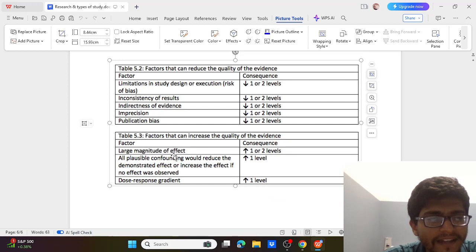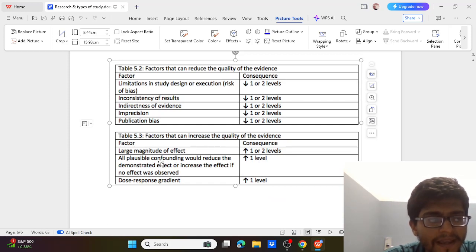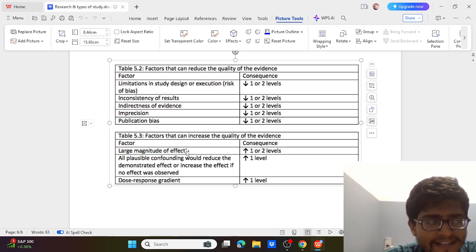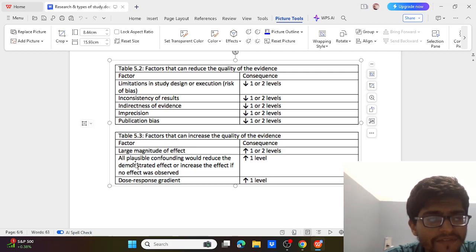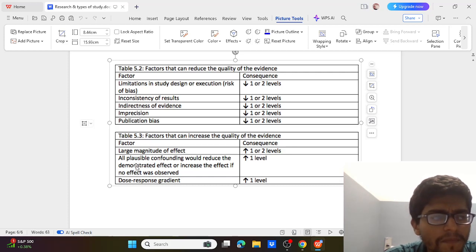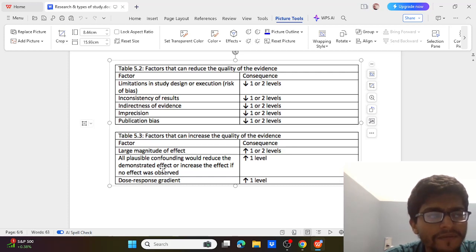Now we will see factors that can increase the quality of evidence. First is large magnitude of effect — meaning the study is large and its effect size is substantial. Second, all plausible confounding would reduce the effect if no effect was observed, which would actually increase confidence in the evidence.